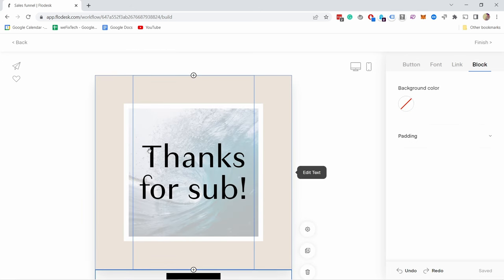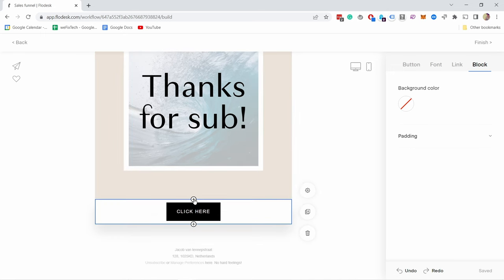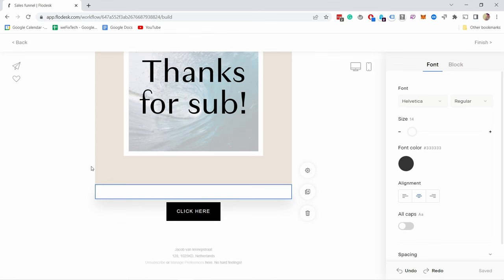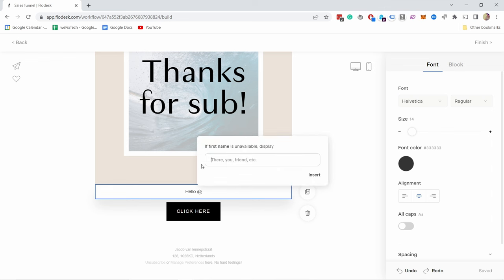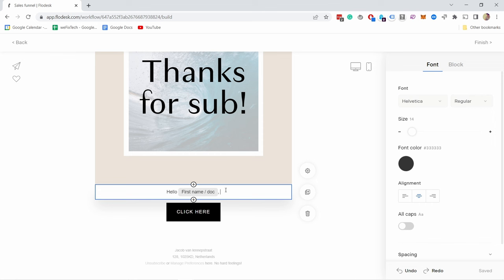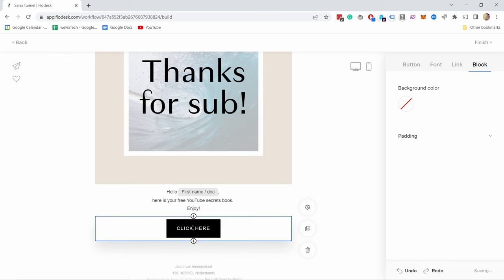I've updated this email slightly, added an image, and new text. Here we have the button. If you click on the text element you can start typing. So 'Hello' — and now if you press the plus sign, you can choose to personalize the email. For example, we can choose 'first name,' and if the first name is not available, what do we show? Let's say 'Doc.' So in this case it will show 'Hello Robert' or 'Hello Doc.' This way you can personalize the email. Now I could just type in some message here, and if they click on this button I can update the text. And now if they click on that button, they can download the file.